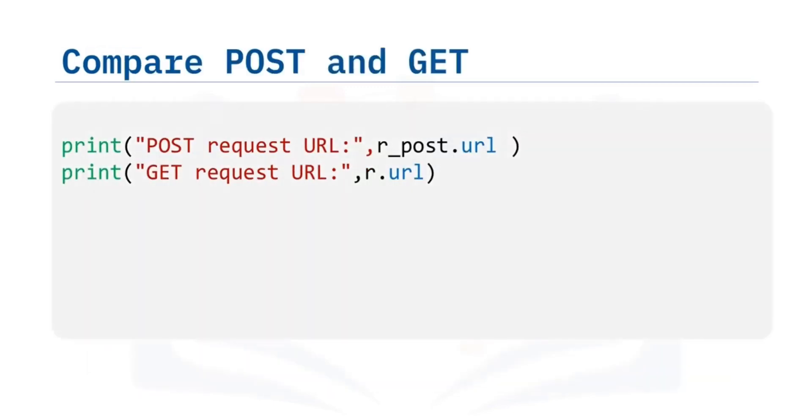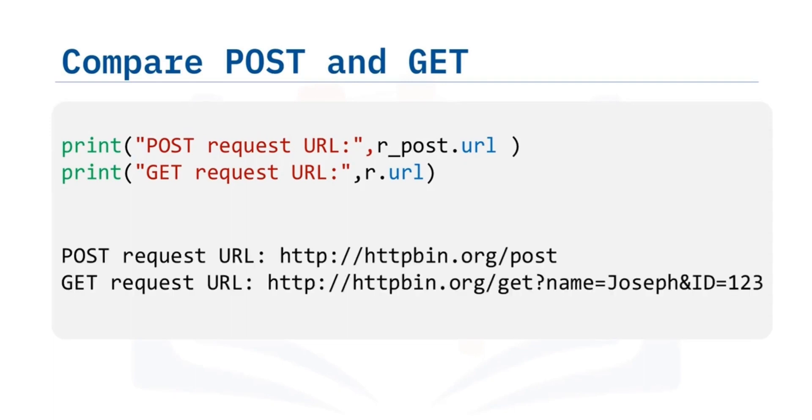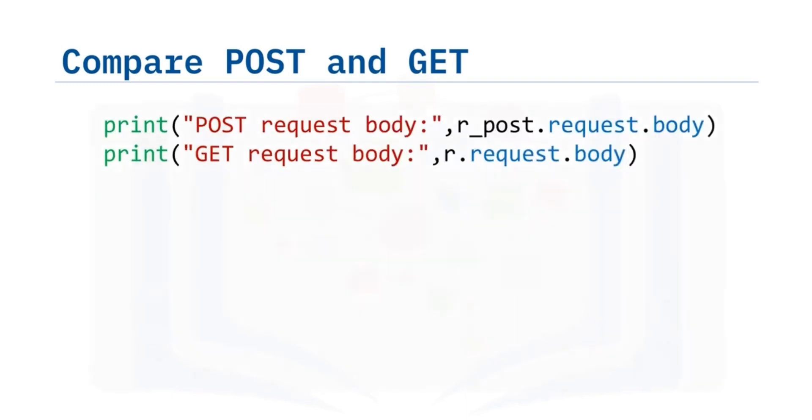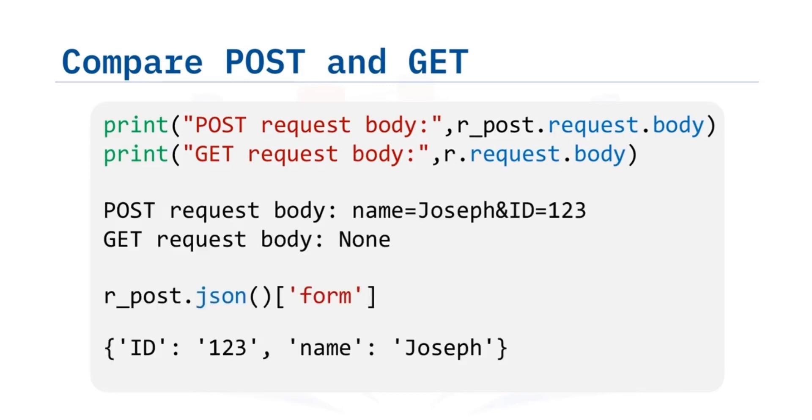Comparing the URL using the attribute URL from the response object of the GET and POST request, we see the POST request has no name or value pairs in its URL. We can compare the POST and GET request body. We see only the POST request has a body. And we can view the key form to get the payload.